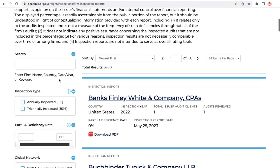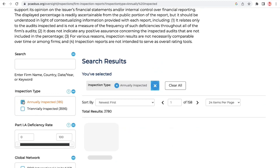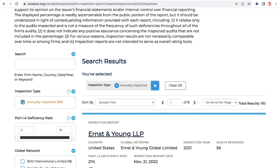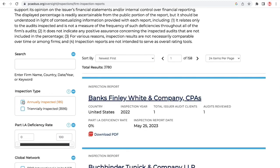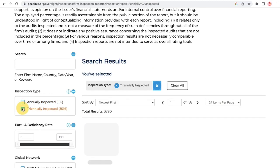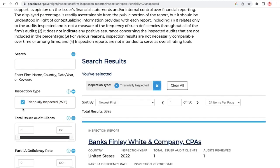You can now access and apply six new filters to PCOB inspection reports. Filter by inspection type and pick between annually inspected and tri-annually inspected firms.